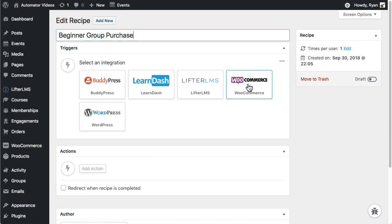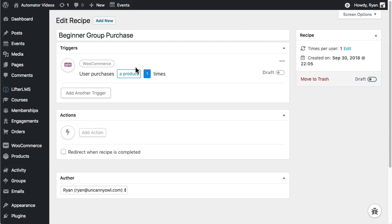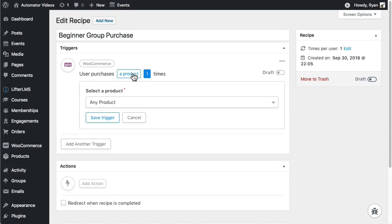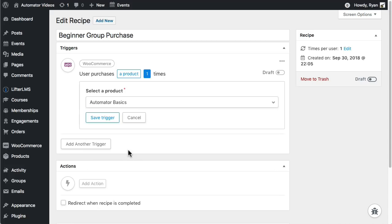I'll click WooCommerce now to have the recipe start on product purchase. I'll choose User Purchases a Product. Note the blue text. That means there's a variable here and I need to choose something. In this example I want to run the recipe when people purchase a specific product so I'll choose that product now.